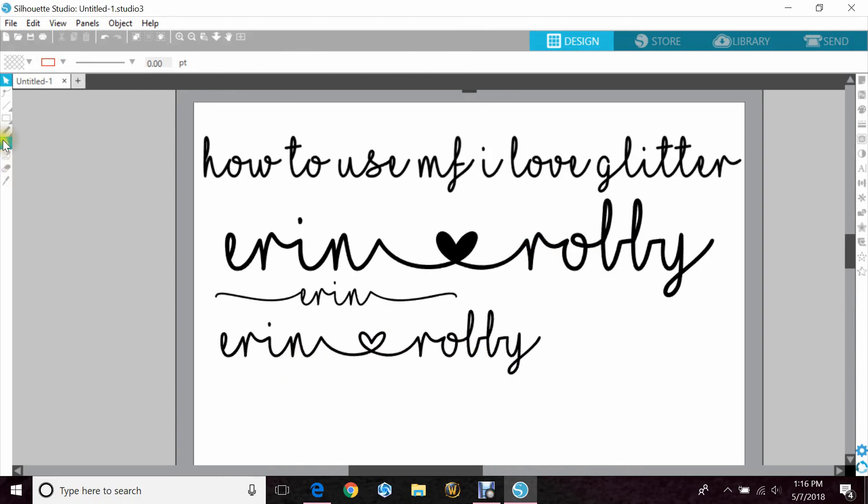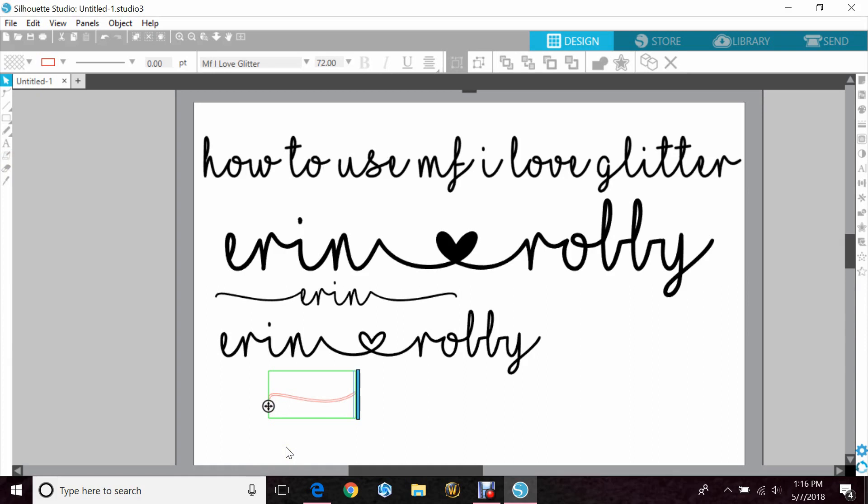A lot of people like to use this one for wedding stuff, which is cute.